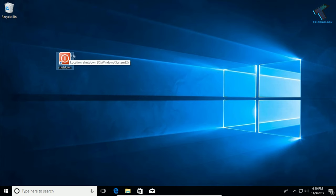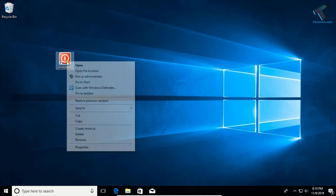Whenever you double-click on this shutdown button, it will automatically shut down your computer. So let me try it.